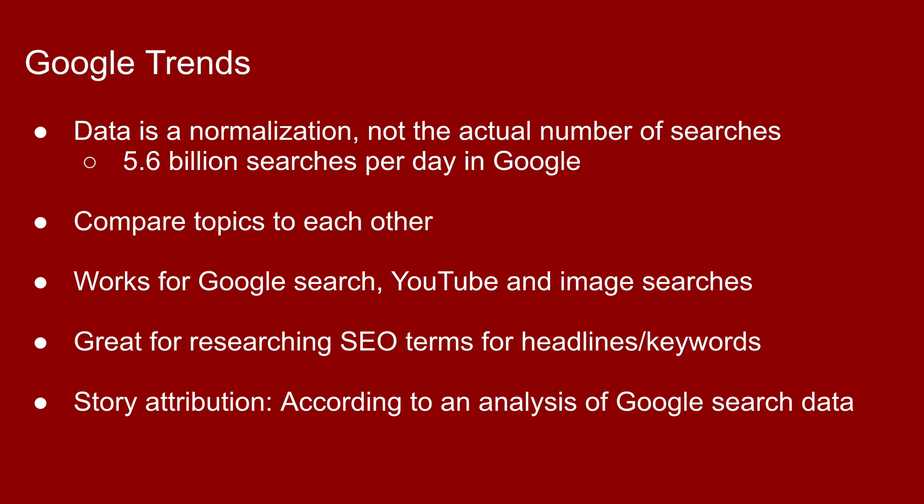Data that you see in the graphics is a normalization. It's not the actual number of searches. There are 5.6 billion searches per day in Google. It's a lot of searches. So that's why they have to normalize this data. So what you're looking at is basically a percentage. You're seeing a peak of 100 for a search term, and then you might see a number a few days later that's 33. That means it's a third as popular as it was when it peaked at 100.